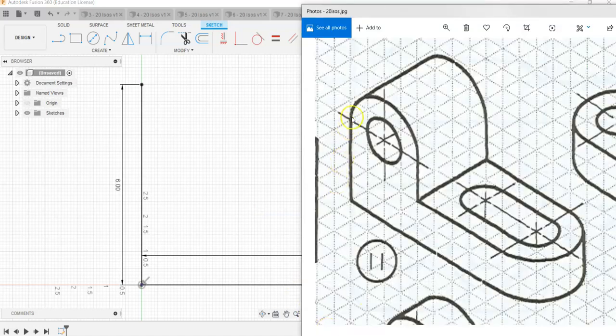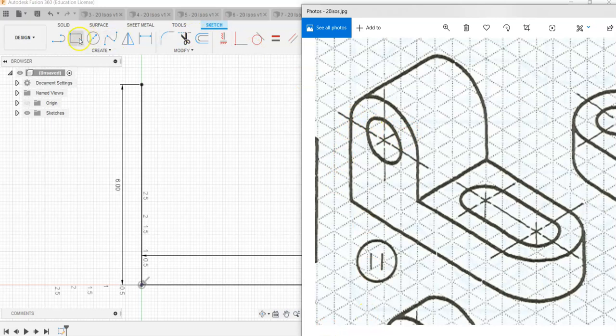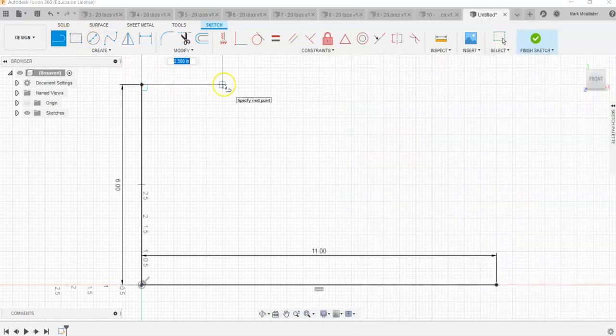From left to right, 1, 2, 3, 4. I'm going to go to my line command, I'm going to come over 4, and hit enter.